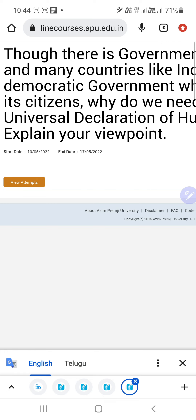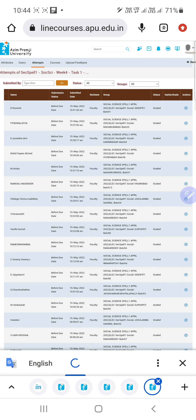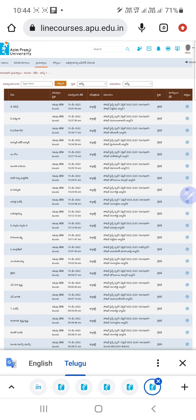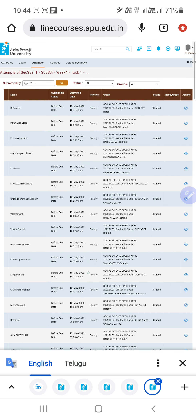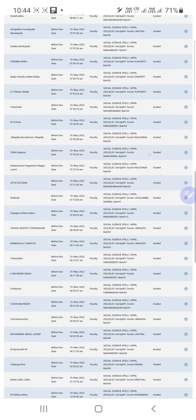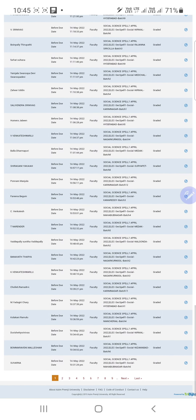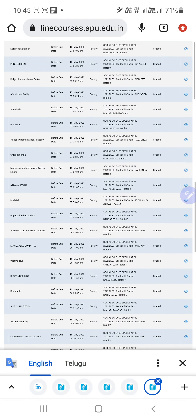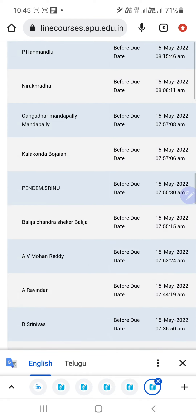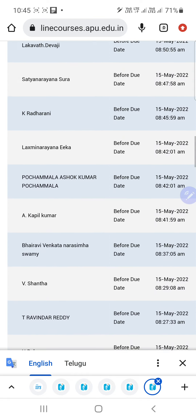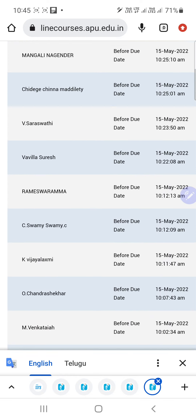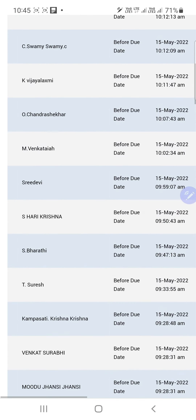This is the question. Now let's check what answers the mentees have written. There is a 'View Attempts' button — press it to see the responses written by mentees. After selecting View Attempts, you will get a lot of responses from different mentees across the state and country.